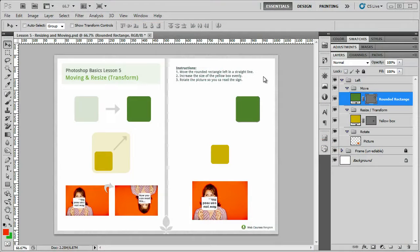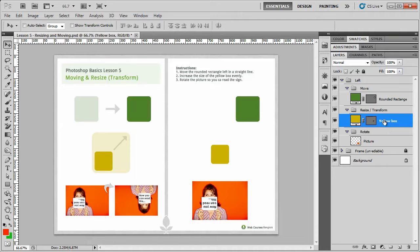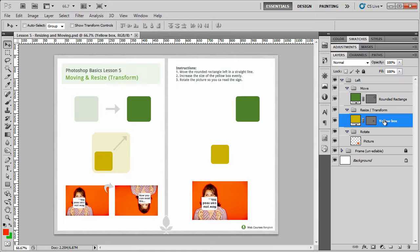So now we're going to change the yellow box and we want to resize it. To do anything to a layer, you must first select it. So I'm just going to click on the yellow layer. Now that's the same for anything that you want to do to any layer. You must first select it.